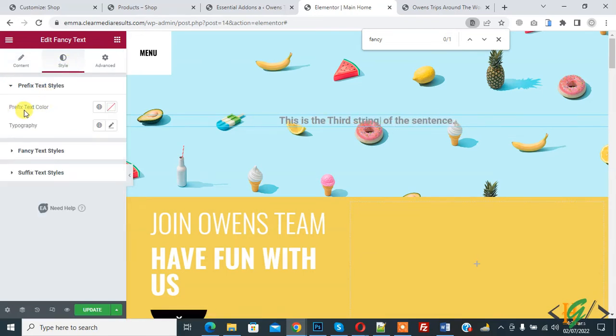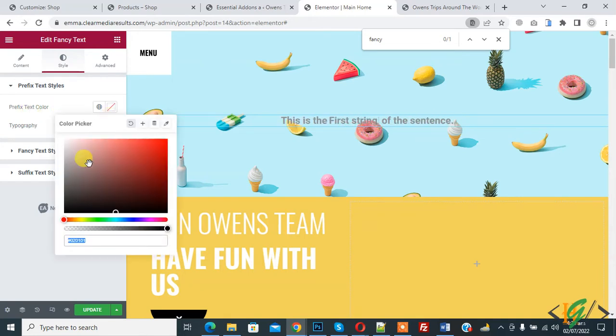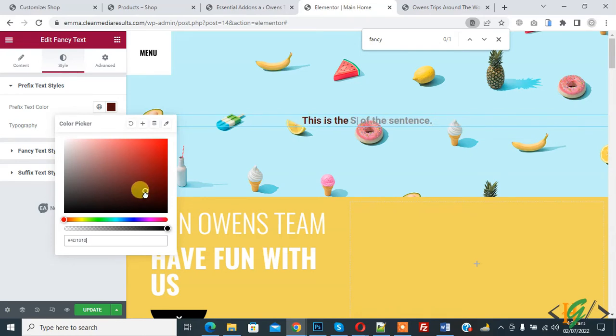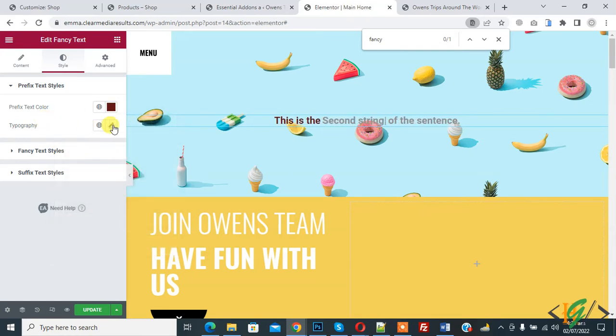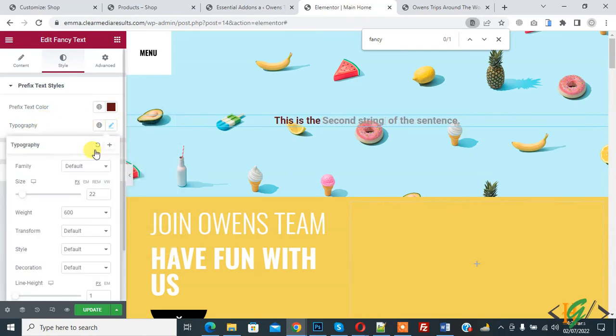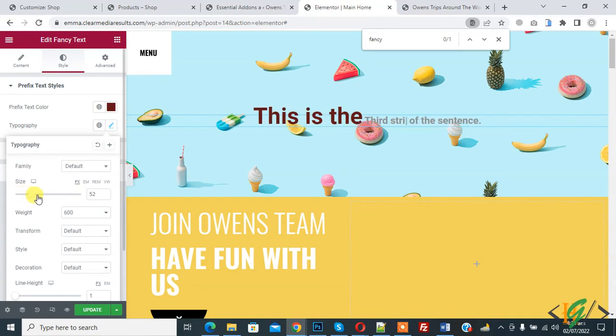Here you see prefix text color. You can change text color also like this. Here you see color is changing. And also you can increase the font size, change font family like this.